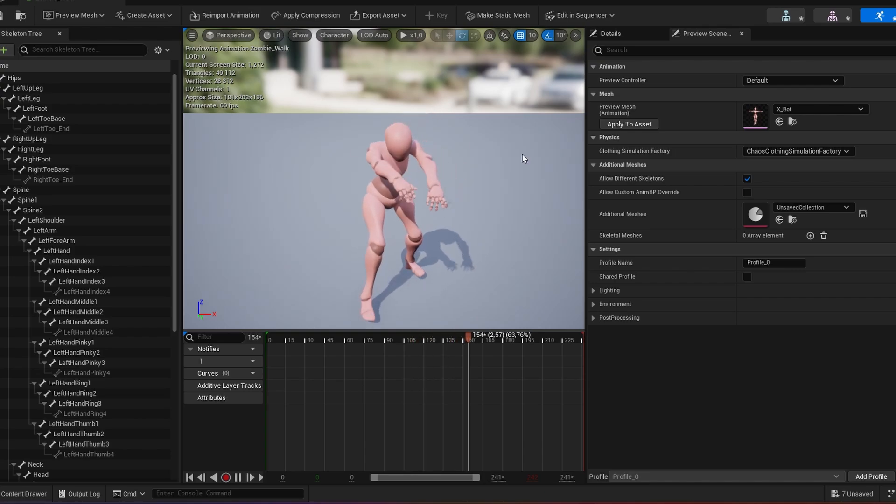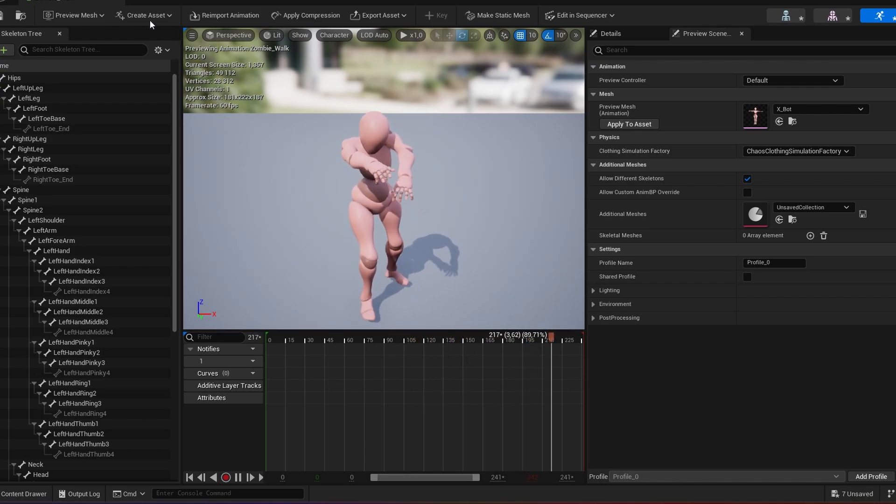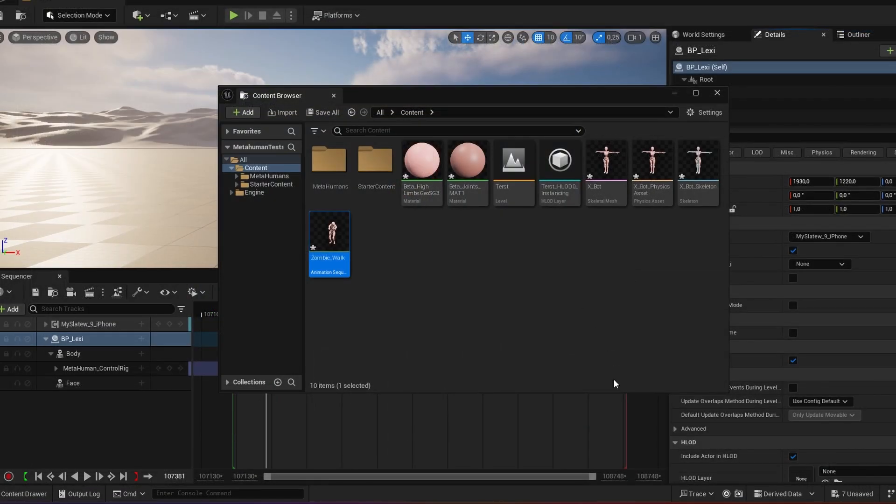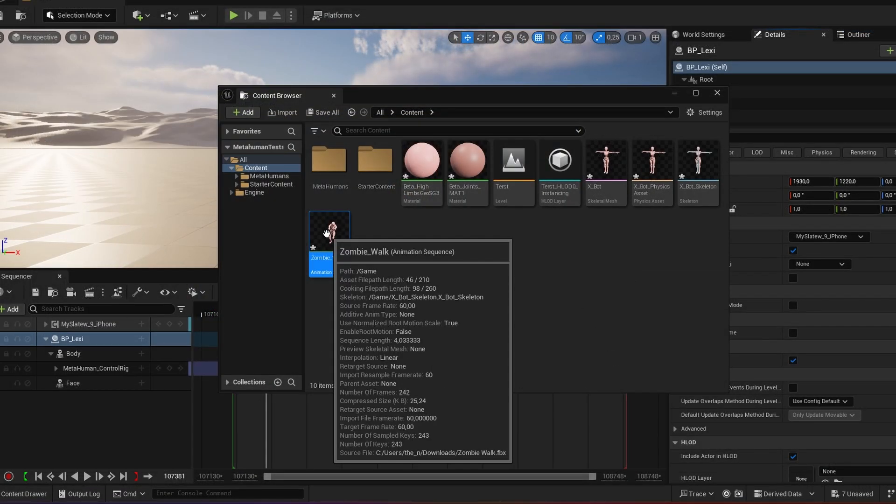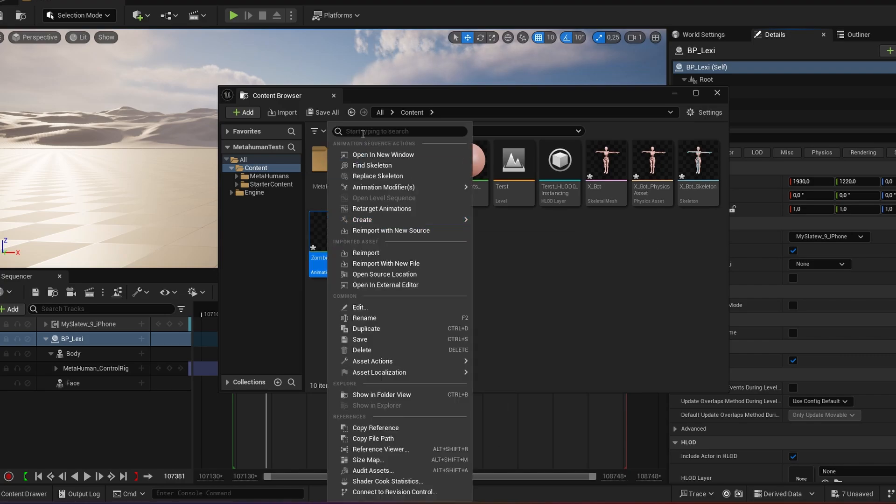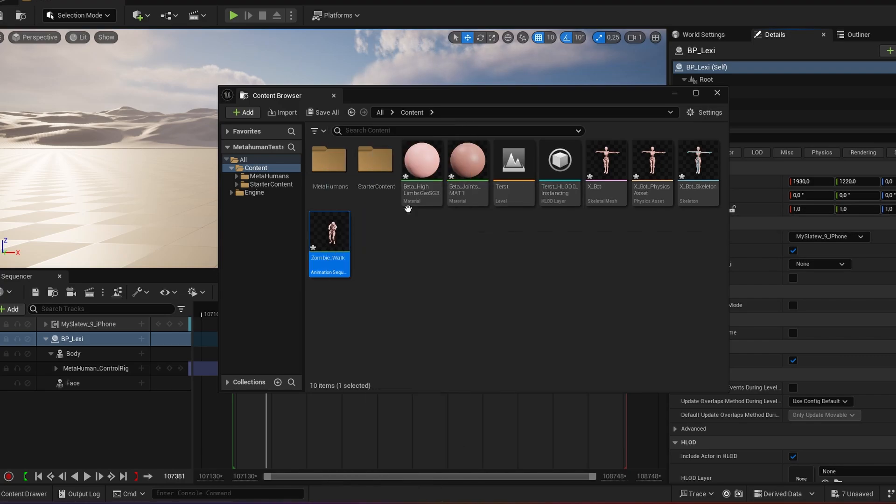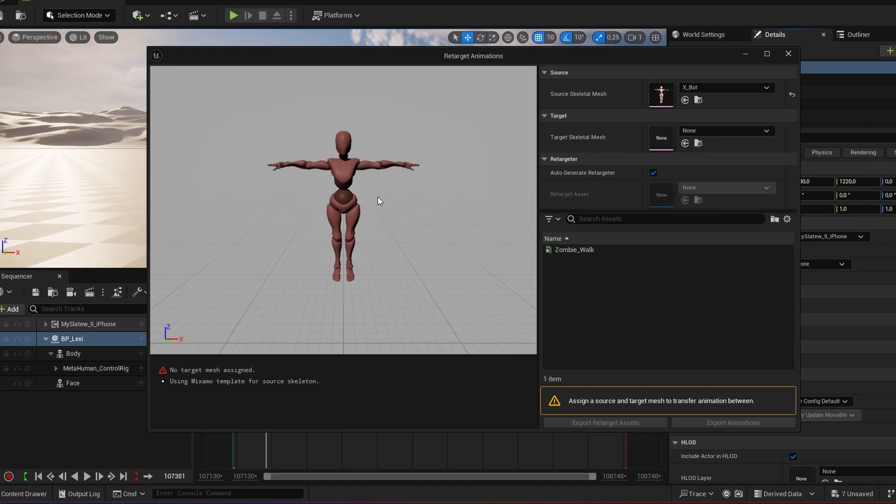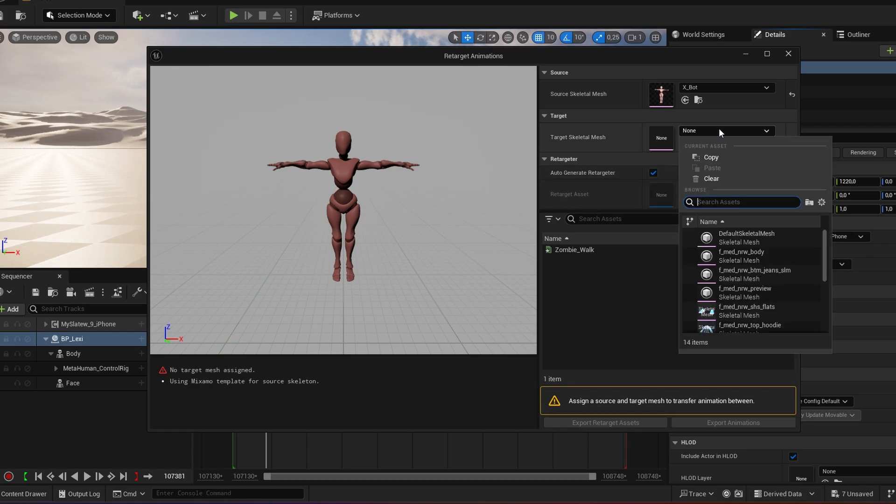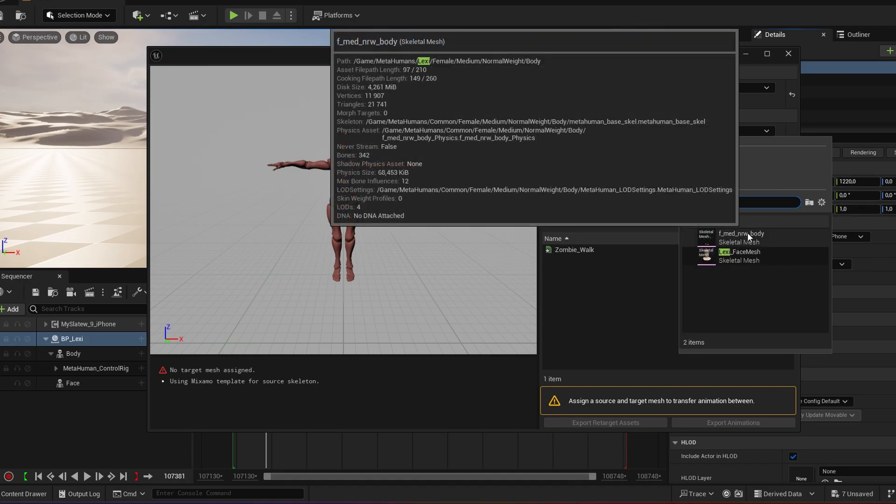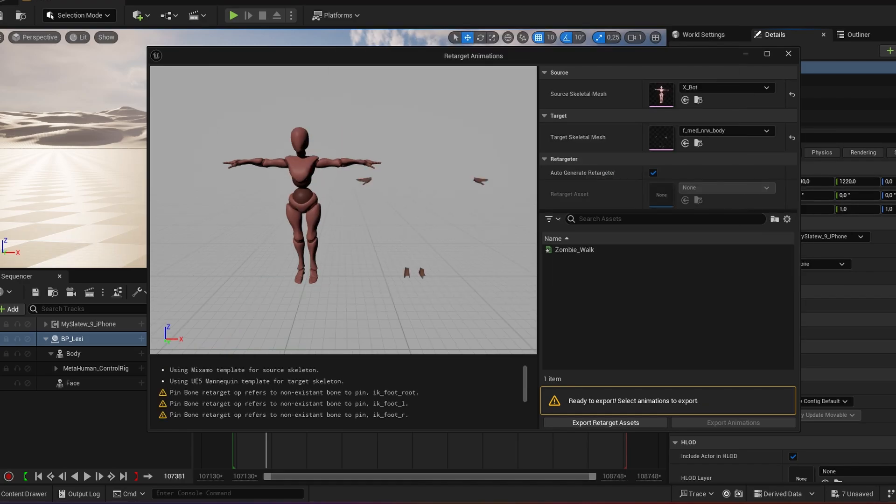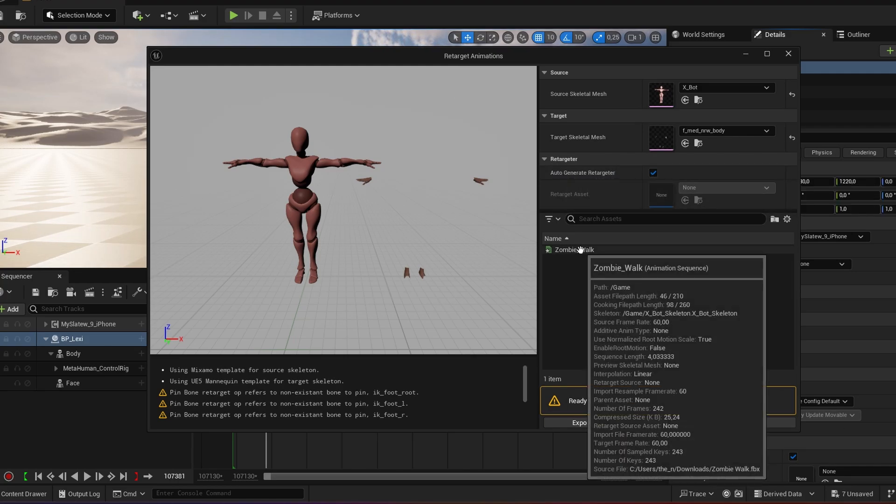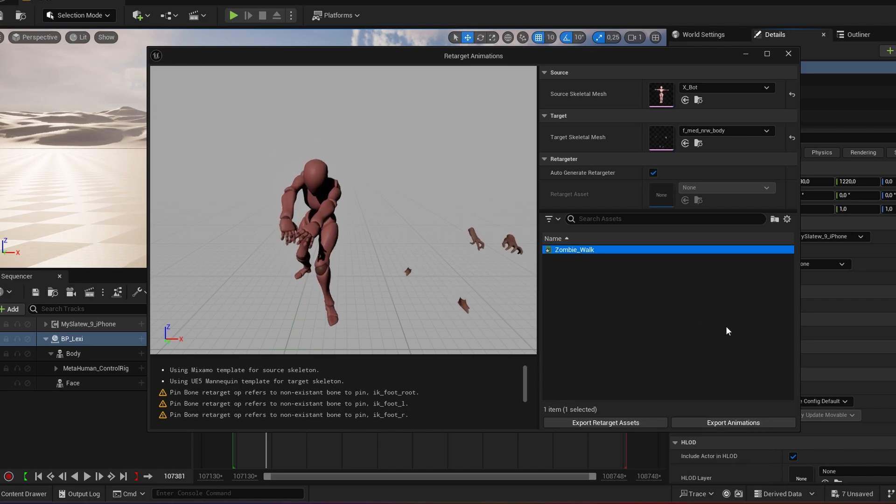Okay, so now I want to put that onto my metahuman. So I go onto my animation, I right click, I say retarget animations. So the source is exports mesh and I'm going to go onto my metahuman. My metahuman's name is Lexi. I usually just type that in to find her body. And then make sure auto generated retarget is on. And I select my zombie walk.